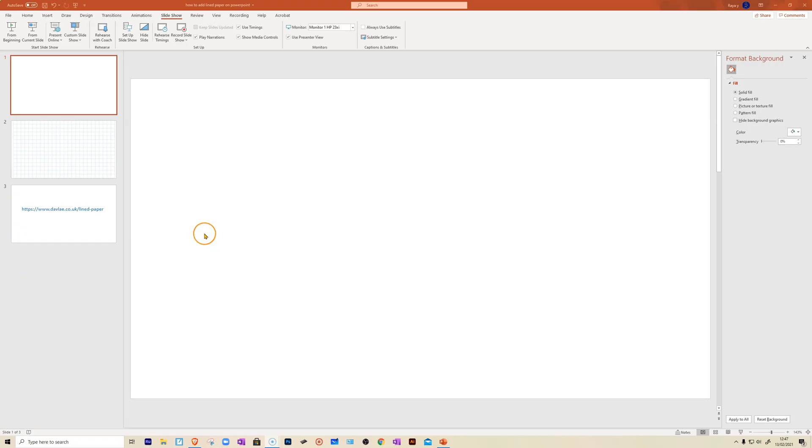Hi guys, welcome to this tutorial. In this session I'm going to show you how to add lined or square paper to your PowerPoint presentation.